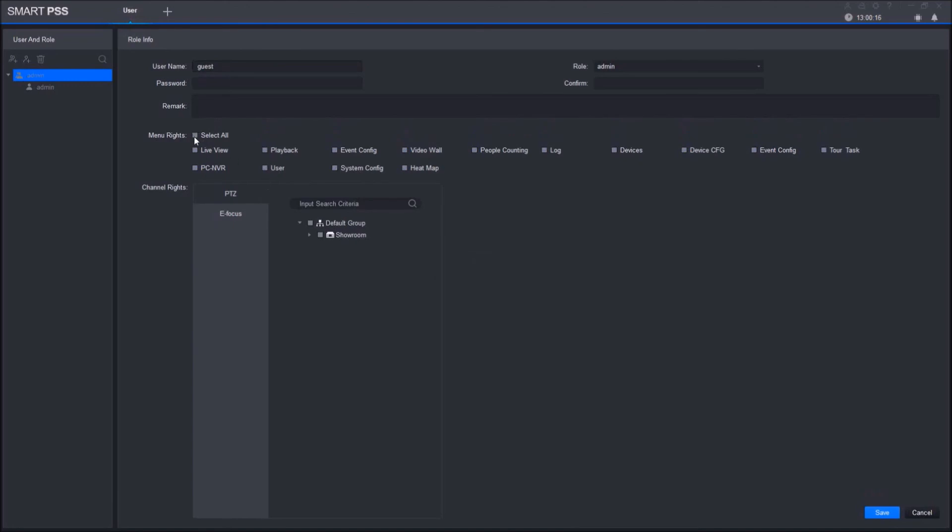When you add a user, you can name it Guest, set their password, and select the settings that you want them to have access to. Every time they open up the software, they'll need to change the user to Guest and input their password.